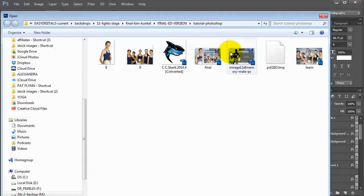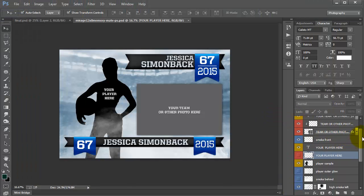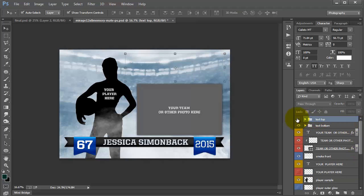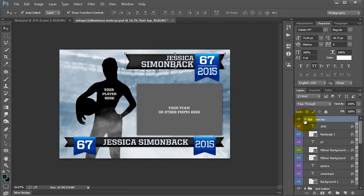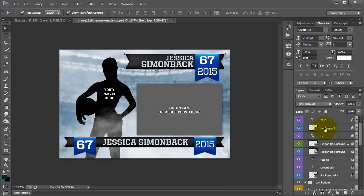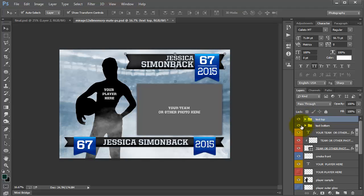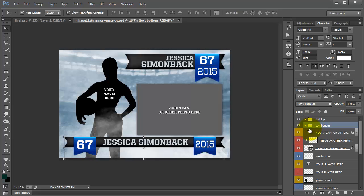I'm going to open my file and we're going to start with this Mirage 12x8 Memory Mate. I'm going to click open. Let's go over the layers here. You're going to have text top and if you click this little triangle, it'll open up the folder and you'll see all of the layers beneath that you can customize. Then you're going to have a second text set so you can use either one — it's totally up to you.